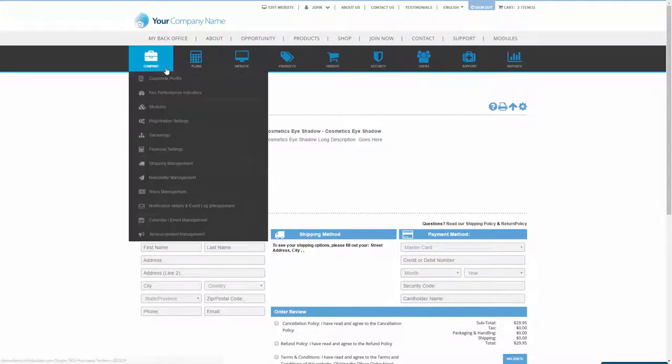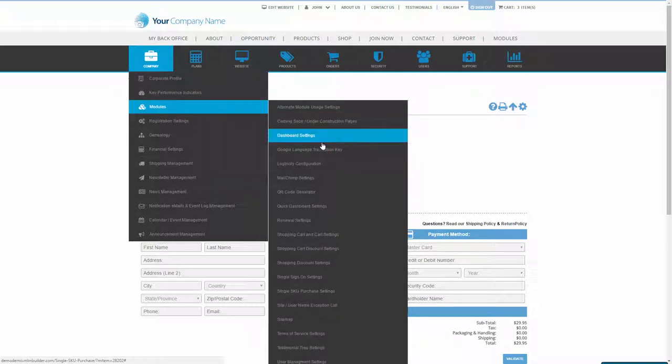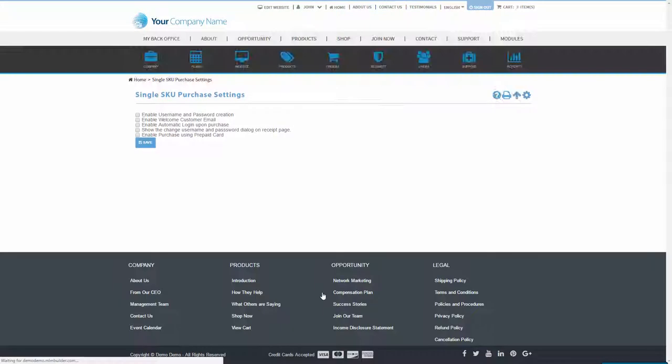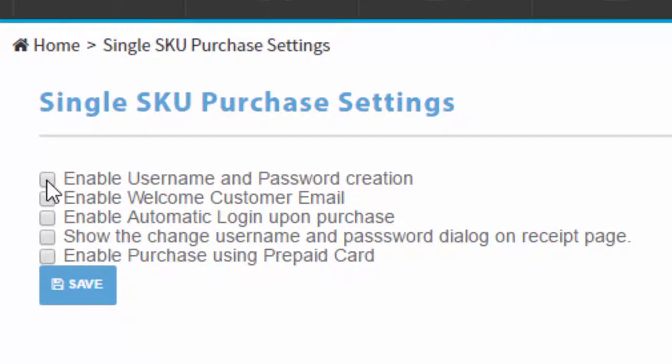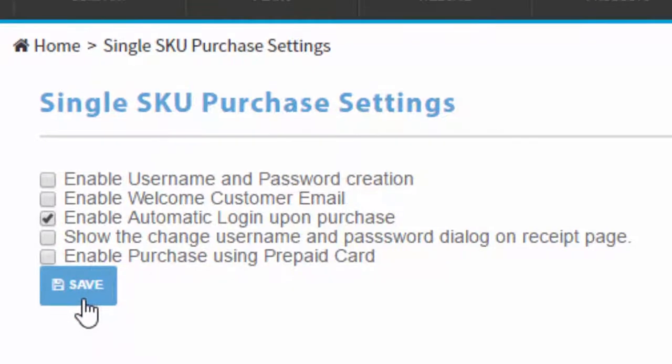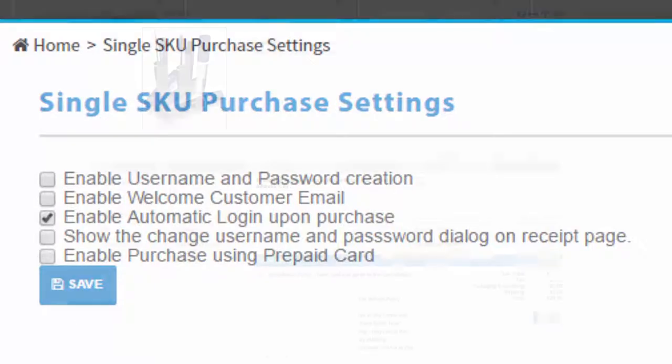The final step is to go to the Modules menu under the Company menu and select Single SKU Purchase Settings. These options allow you to add functions such as a welcome email sent when a customer purchases the product, automatically logging in your new customer after they have completed the purchase, display a password reset option on the receipt page, and allow for customers to pay for their purchase using a prepaid card.